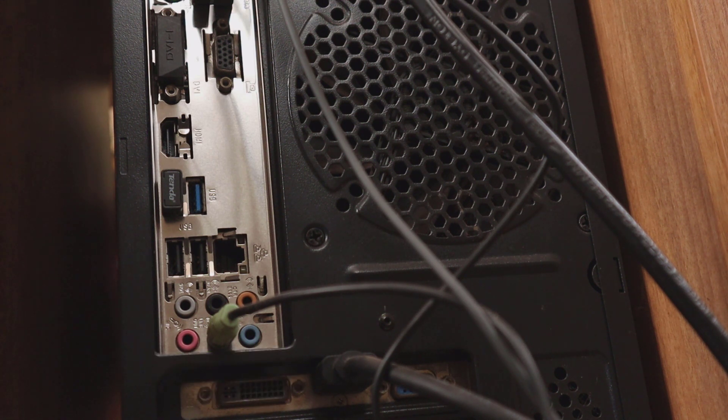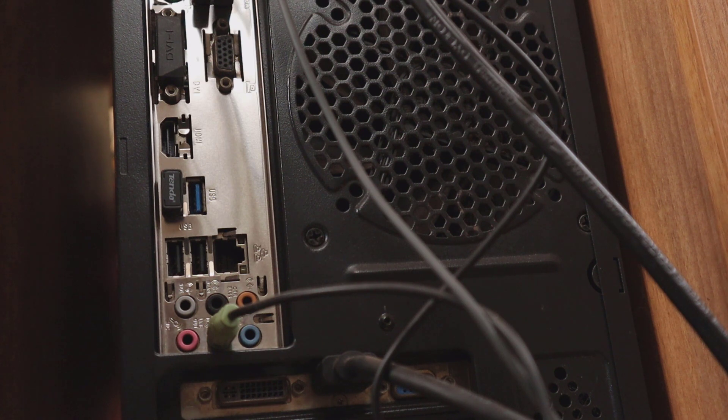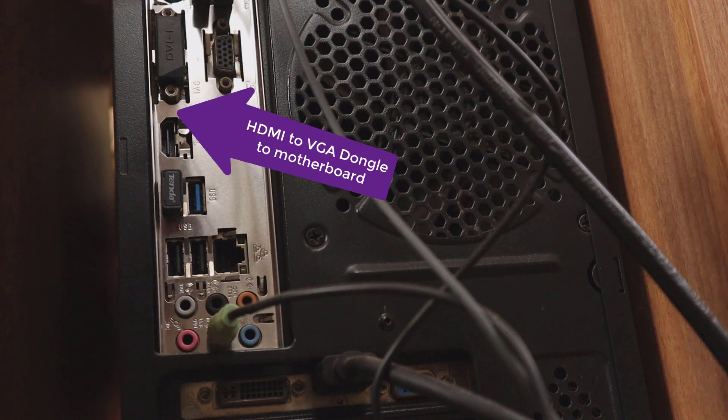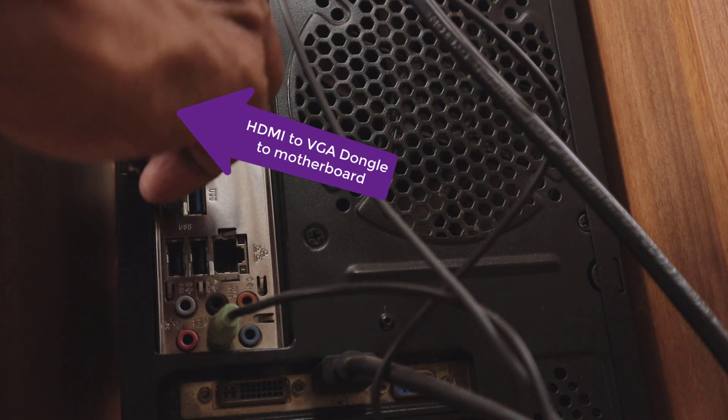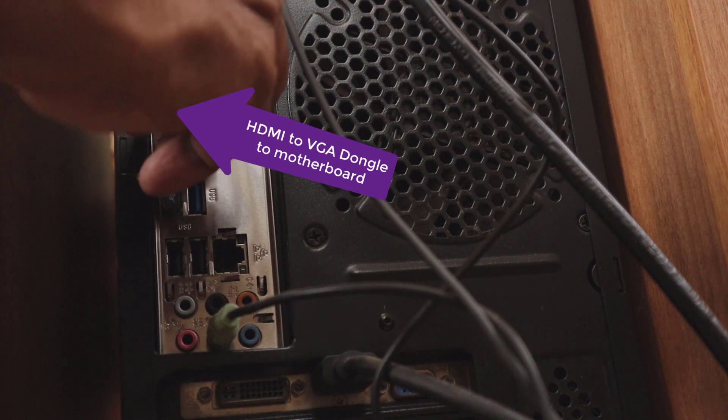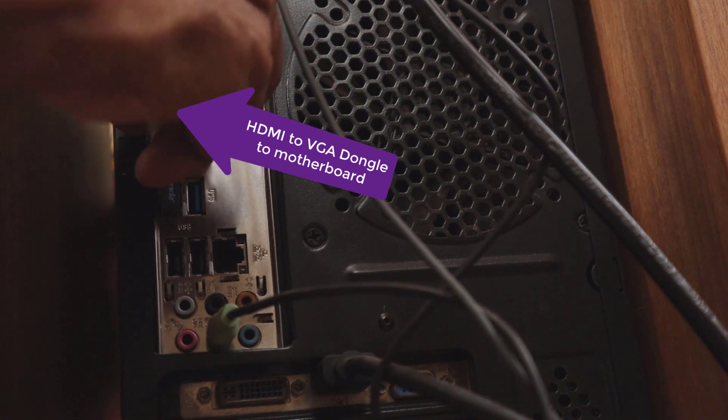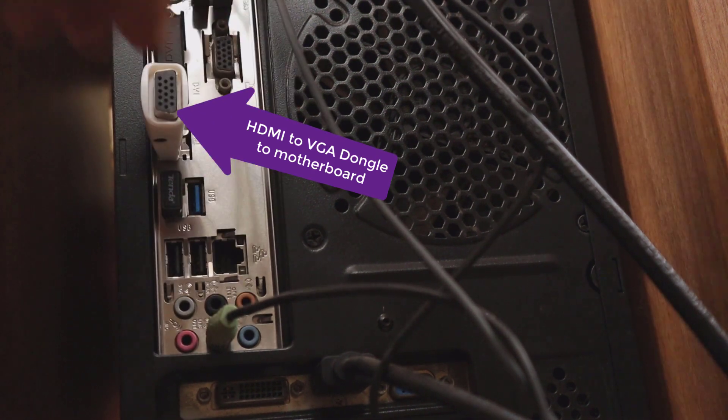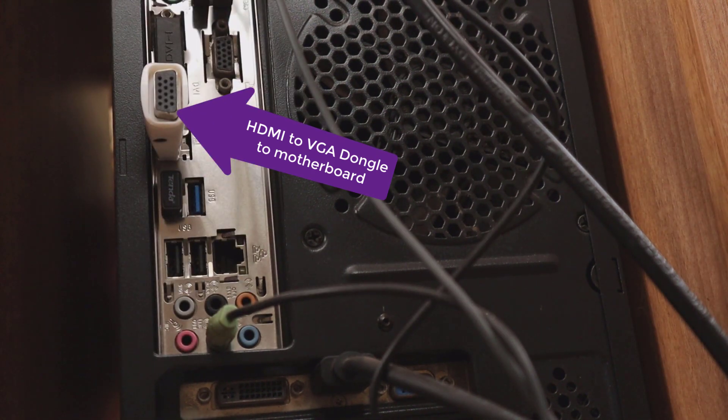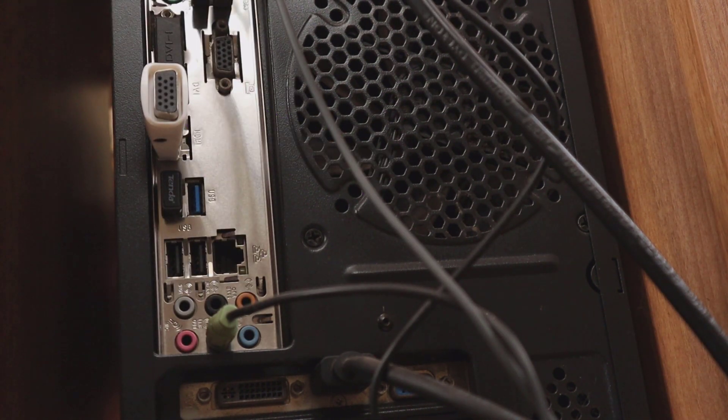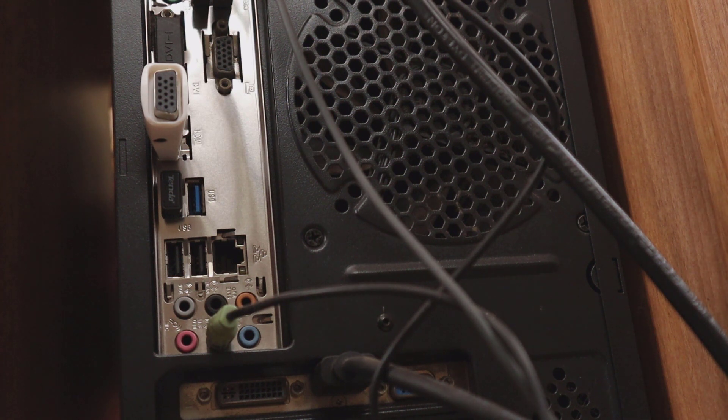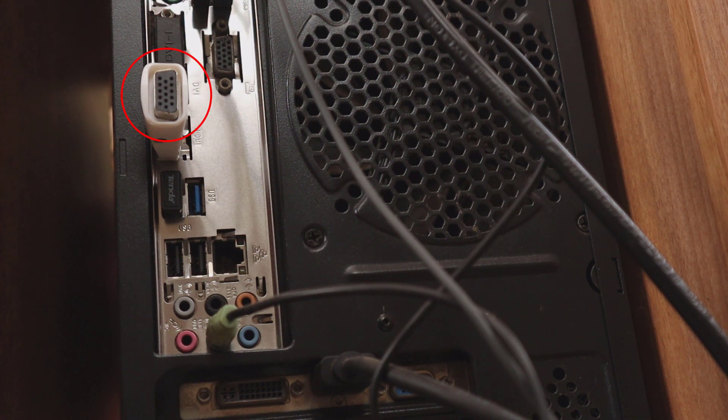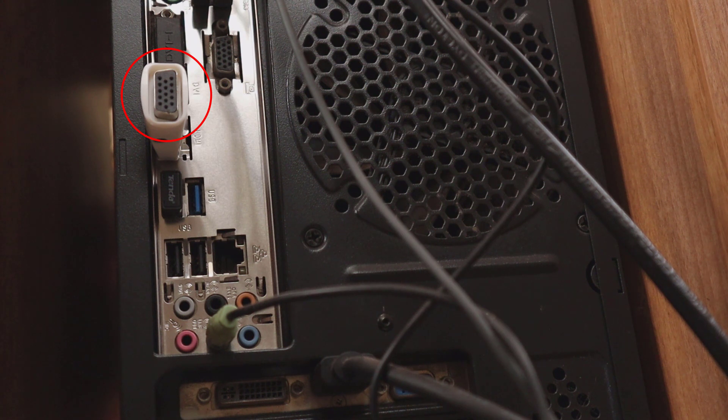Now connect the purchased HDMI to VGA dongle to the HDMI port of the motherboard. You don't need to connect the dongle to any monitor at the other end. By just plugging it in, Windows 10 thinks that there is a second monitor already.